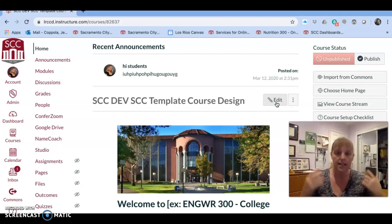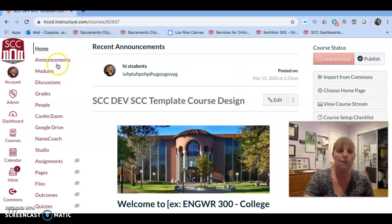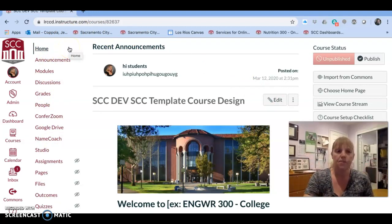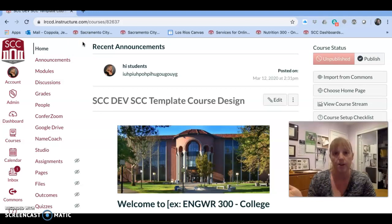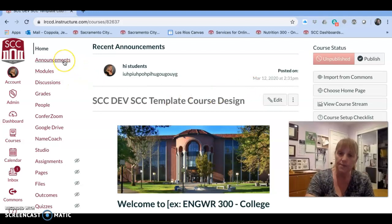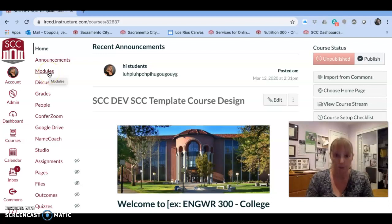You'll notice that once I clicked that course card a whole new menu appeared — these are all the many tools available within this one course. We won't be going over all the tools, but just know that they're there for later. I want to tell you about three things: this home page which is editable, announcements right here in the course-level navigation, and modules — and those are the only things we're going to cover in this brief introduction.